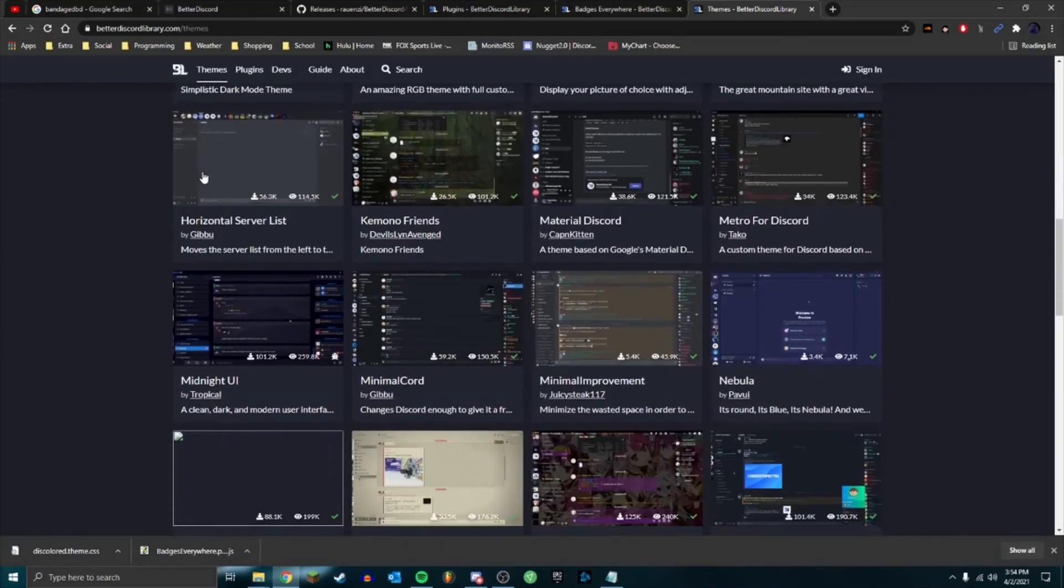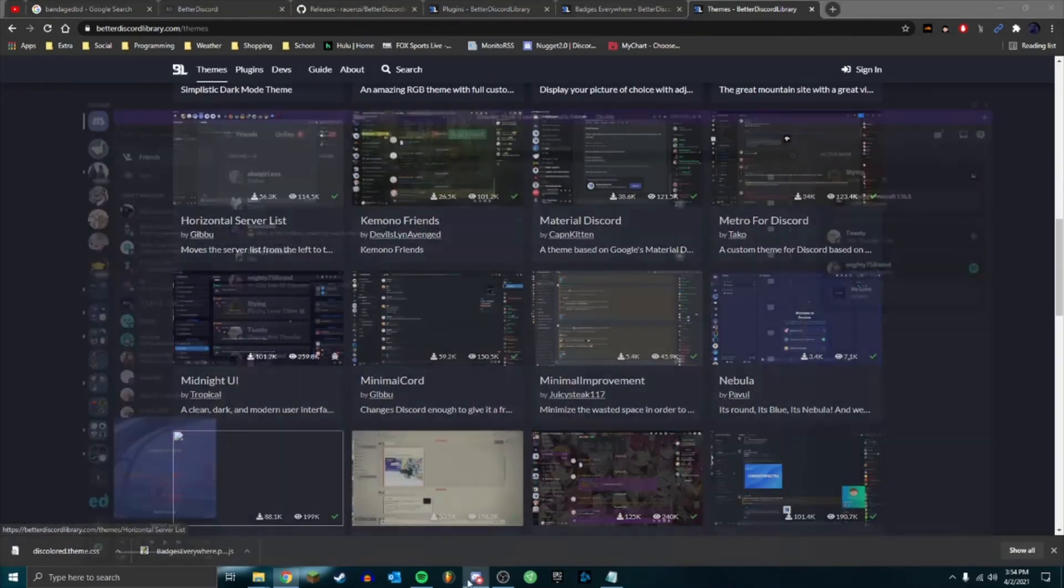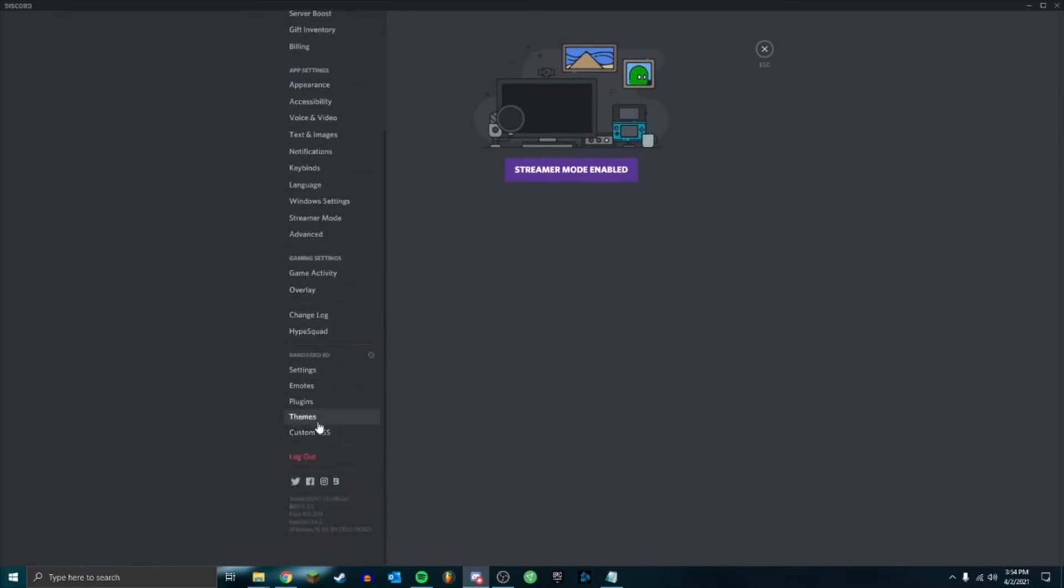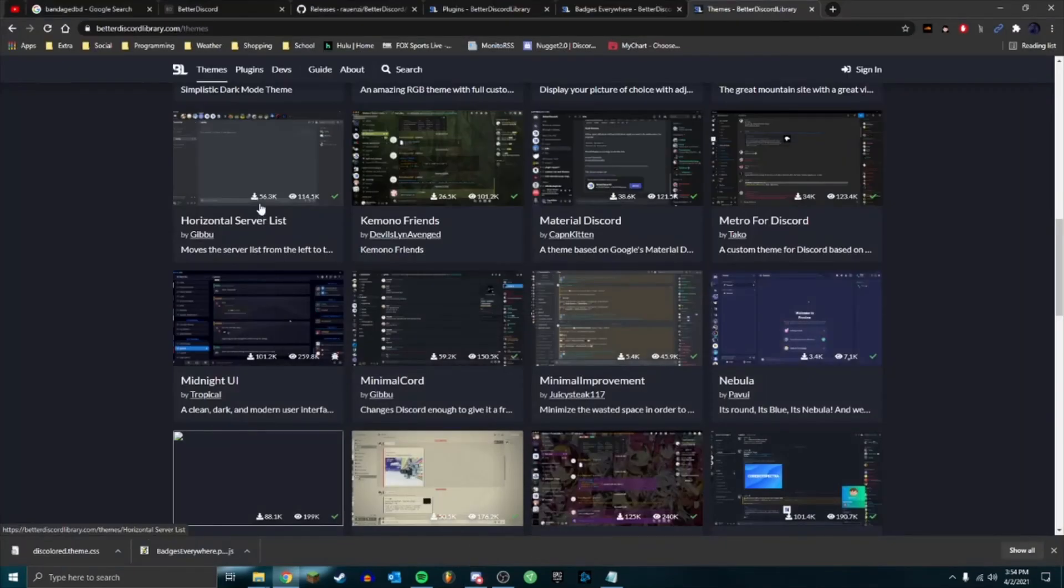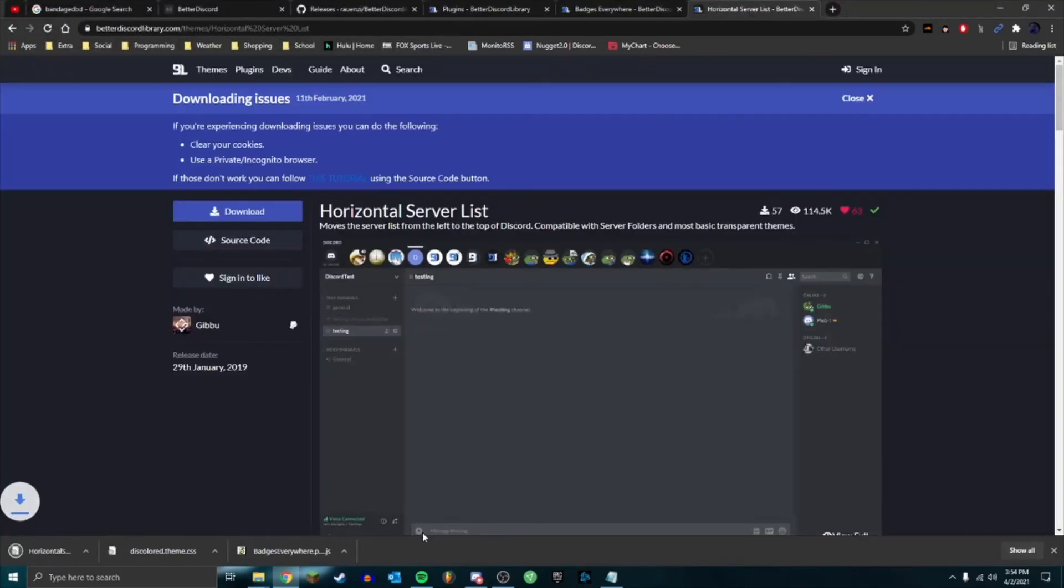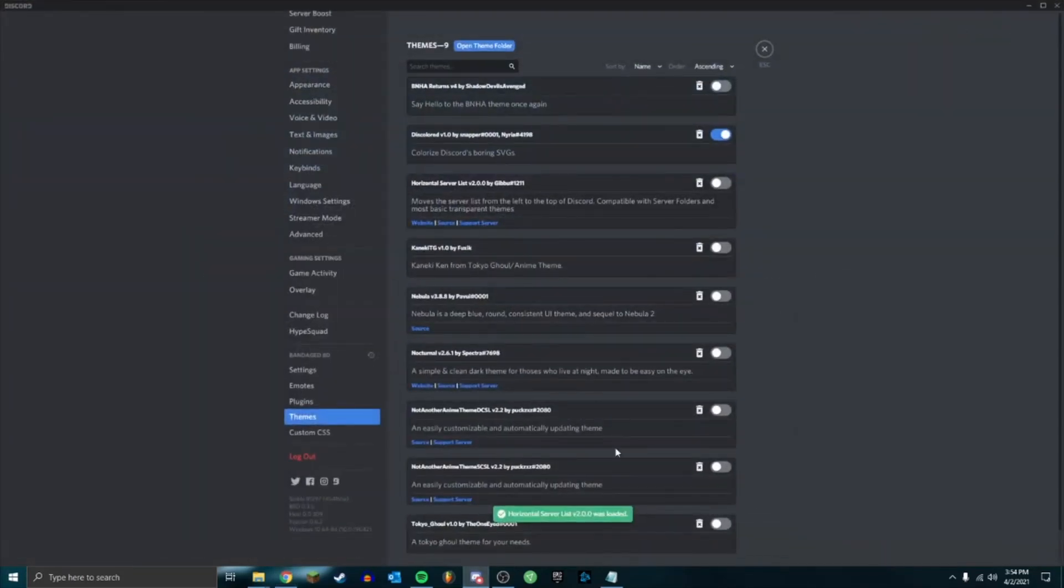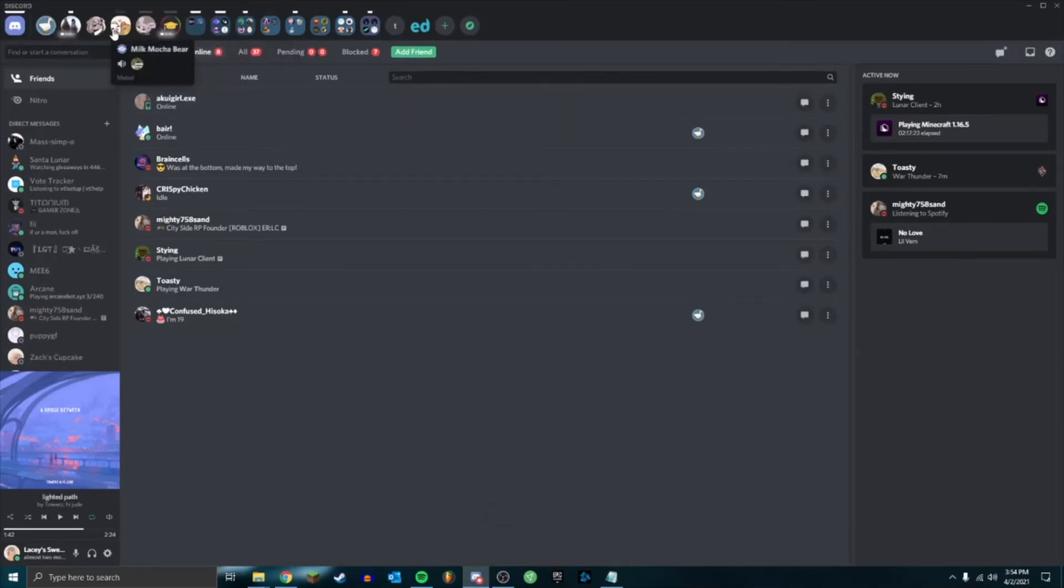But you can also do Horizontal Server List, which I already have in here I think. No I don't, so let's go ahead and download that. Horizontal Server List - so you see my servers are up top now.